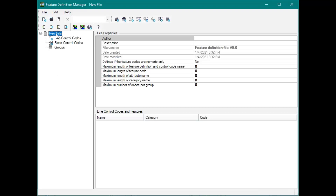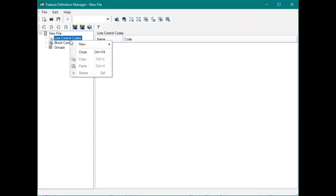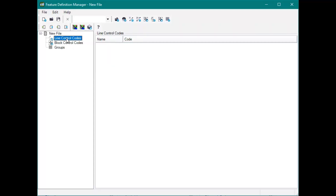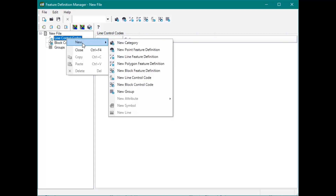We're going to click on New. So as you can see, here's the new file. We have our line control codes, our block control codes, and groups. What we're going to do is I'm just going to show you how to create some line control codes.